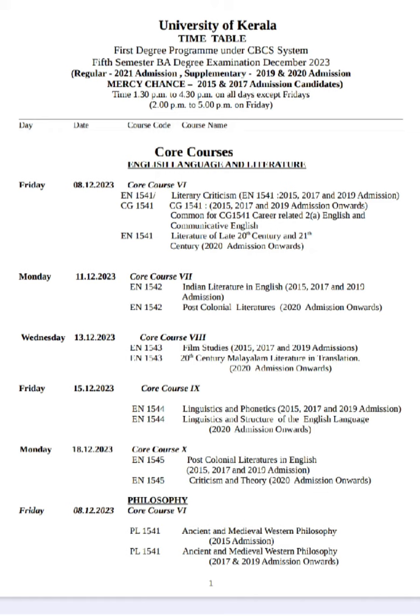Because in the 20th century syllabus there is a syllabus, and in the 21st century there is no such subject. You may have a subject with a similar name and a little confusion.